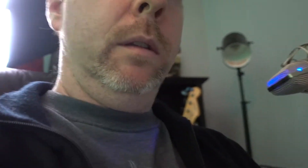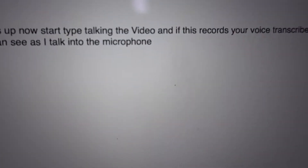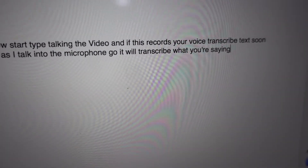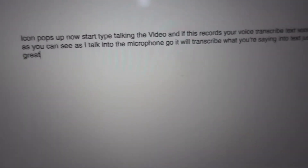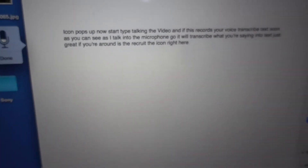I'll just start talking and it records your voice and transcribes it into text. As you can see as I talk into the microphone, there you go — it transcribes what you're saying into text. The recording icon is right here, showing it's on.